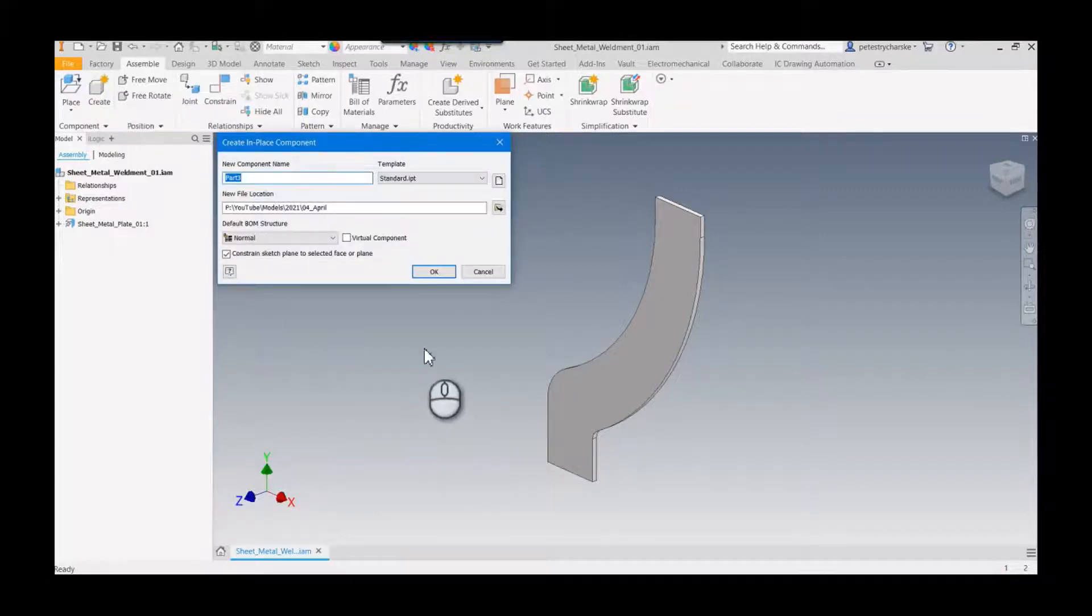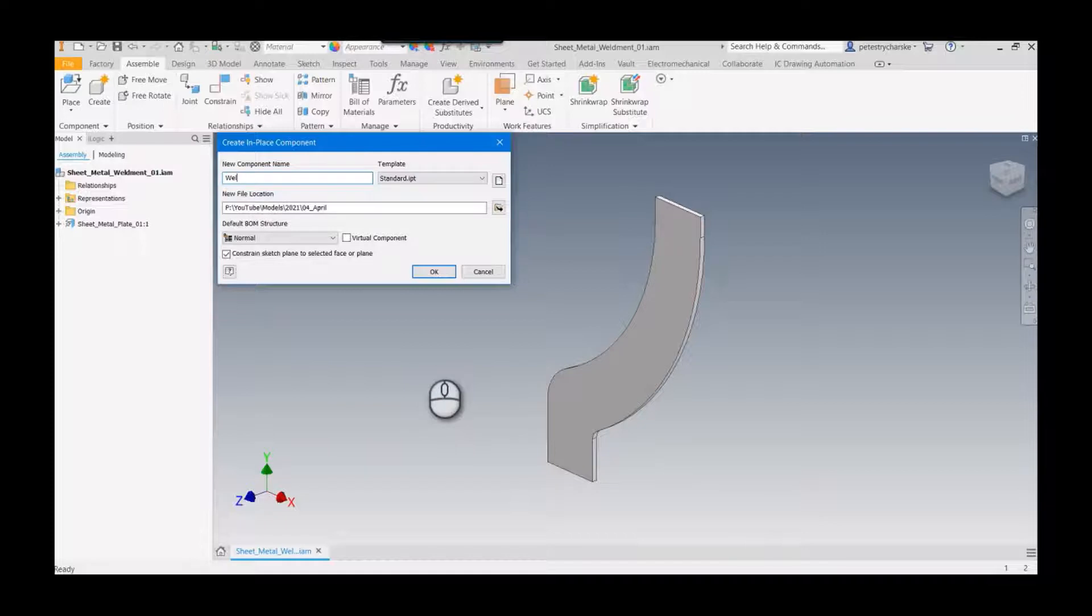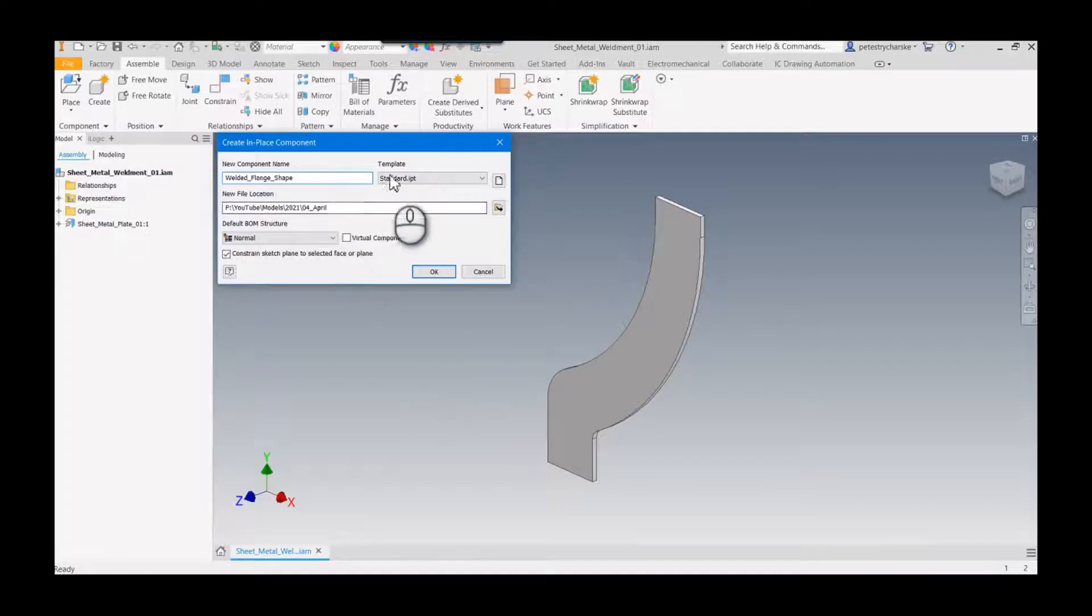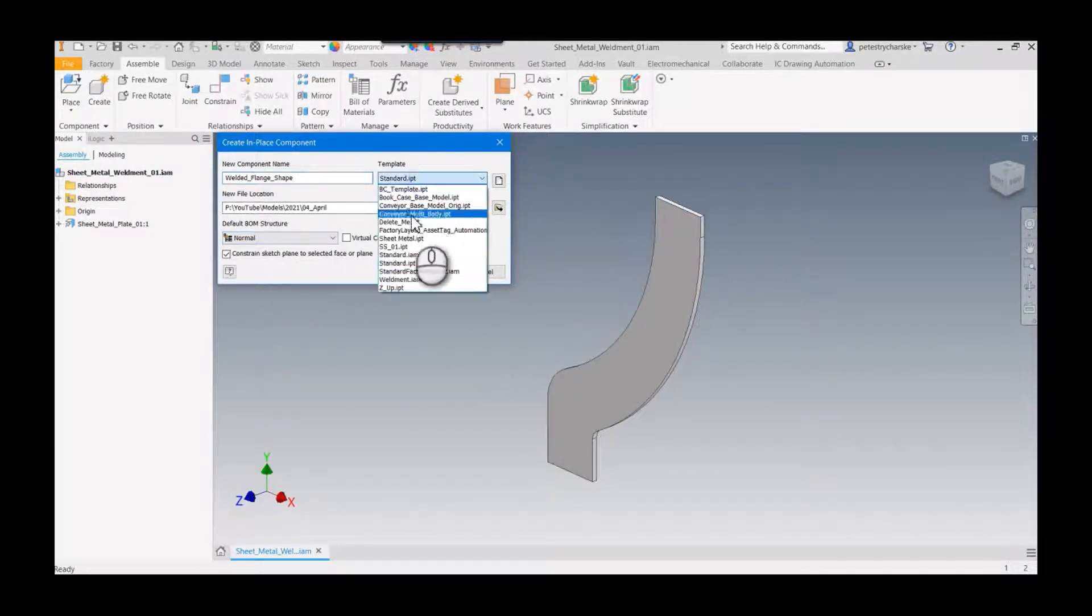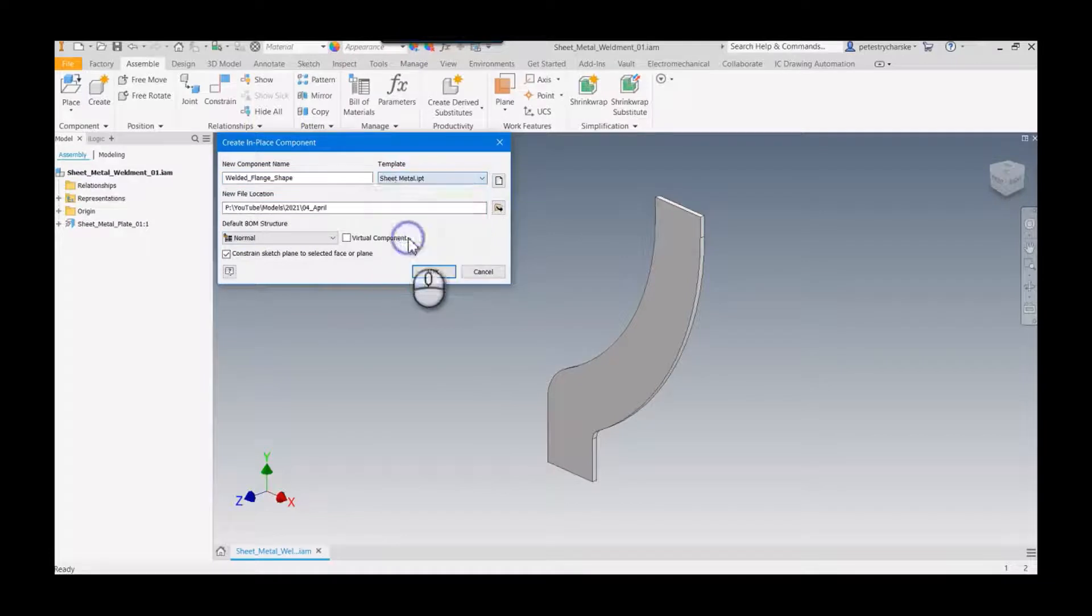I'll go ahead and create this and call it welded flange shape. I'm going to have it as normal BOM, but I do want this to be a sheet metal template.